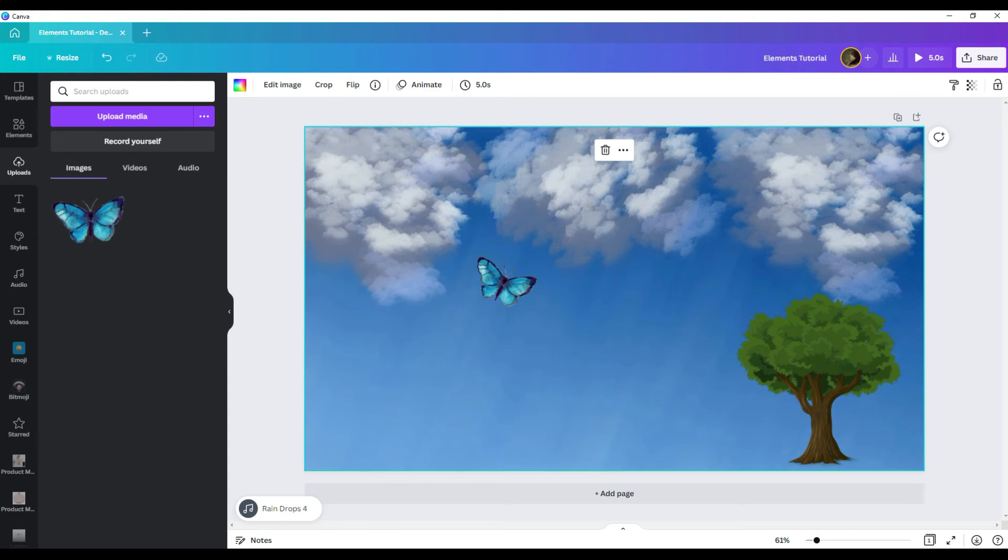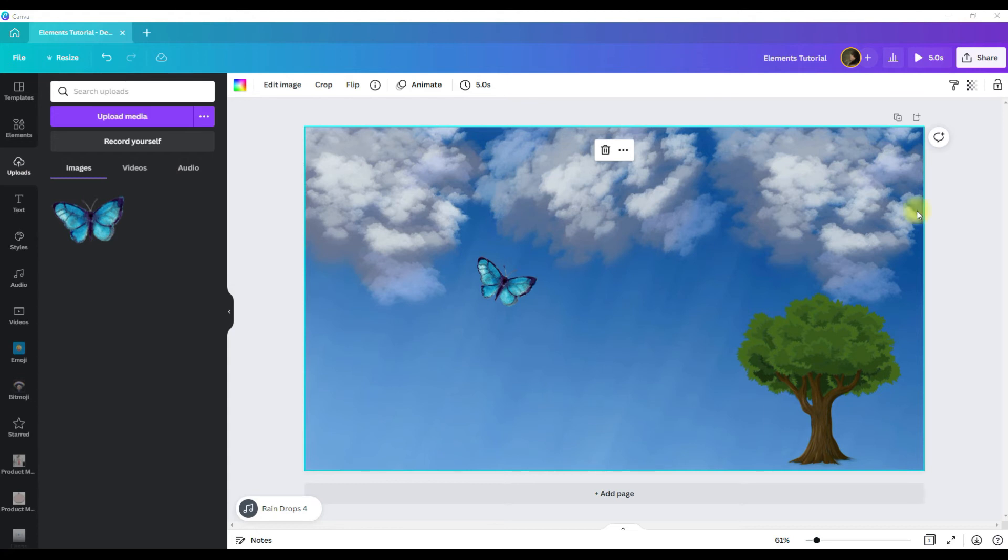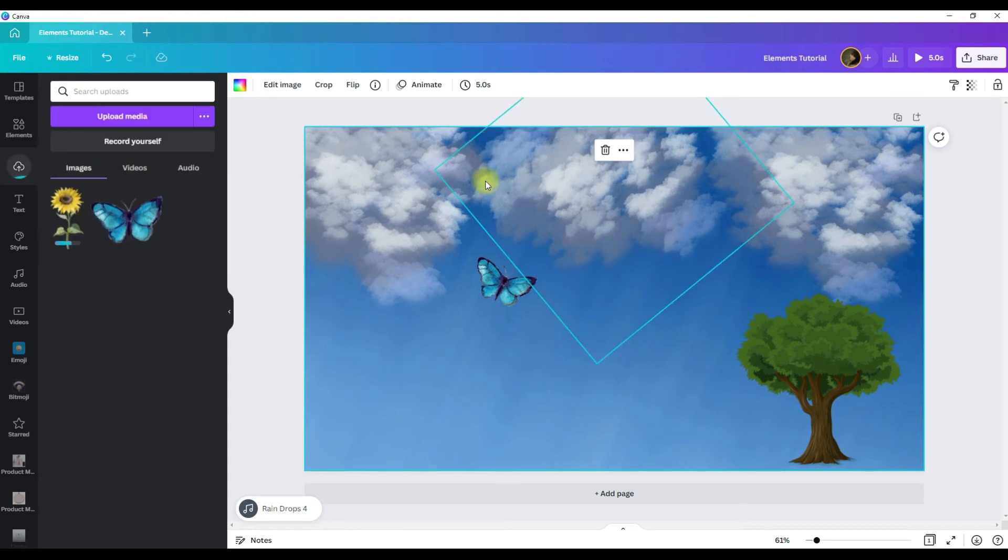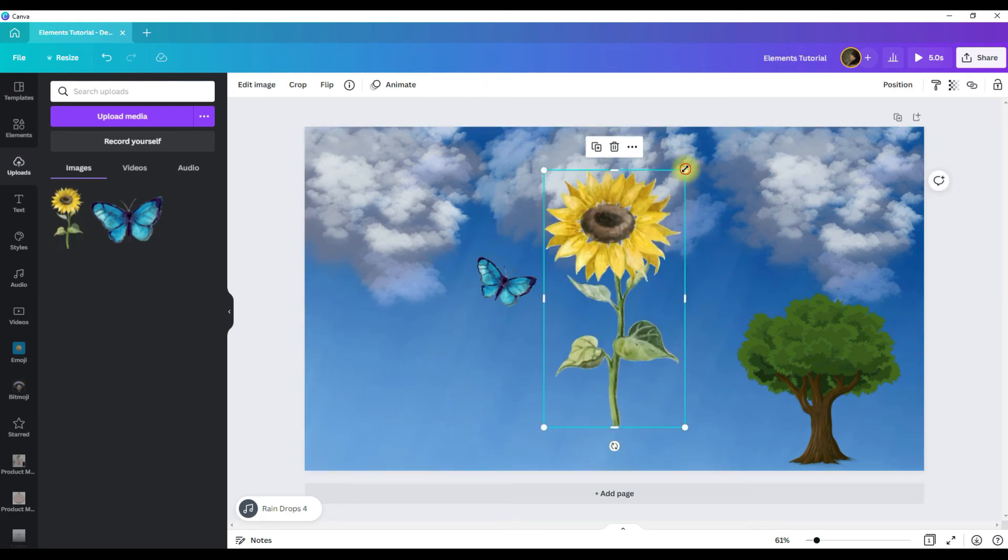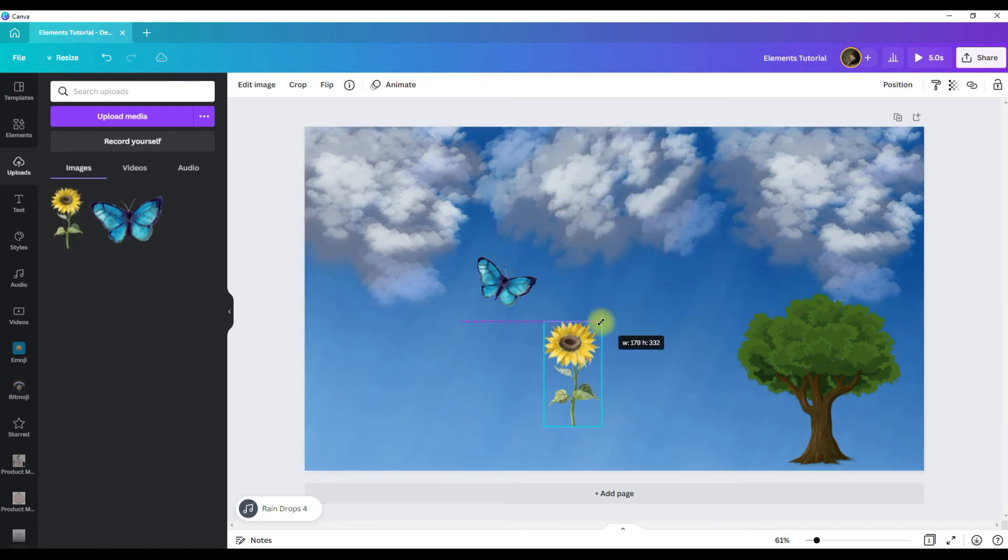Another easy way to do this is simply drag and drop your graphic into Canva. Once it's uploaded, click on it and it will add to your design.